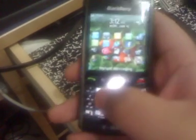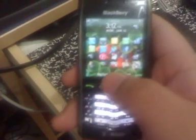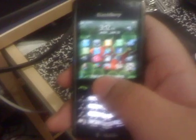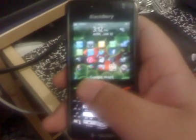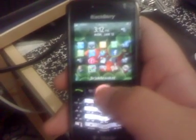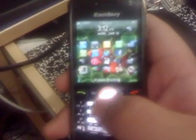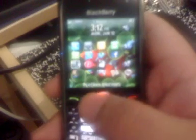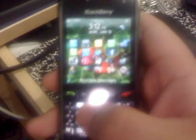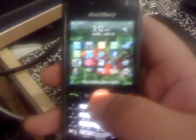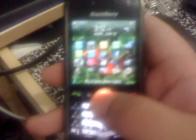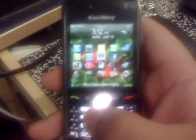What you're gonna do next is go all the way down to where the speaker is, which is right here. You're gonna click enter on the trackball.